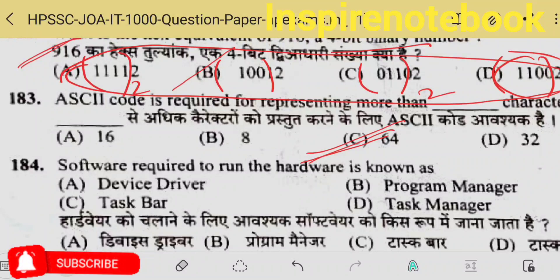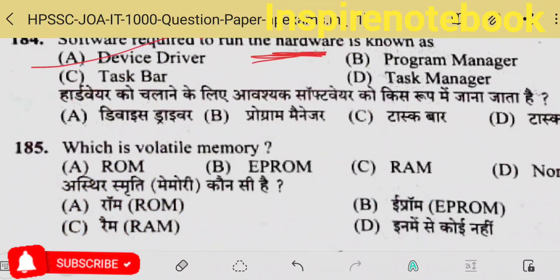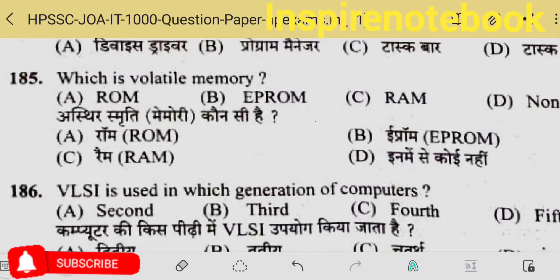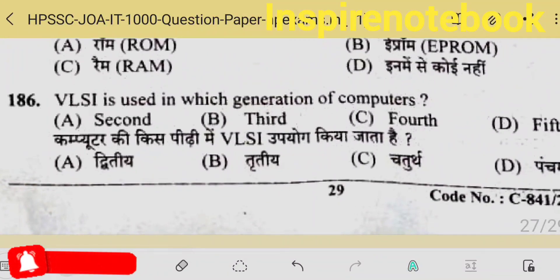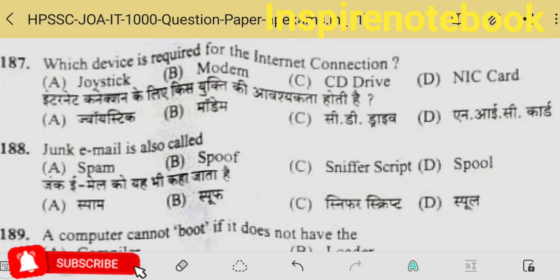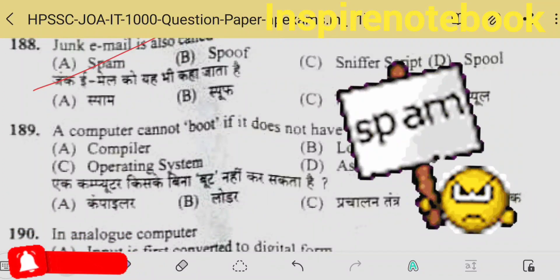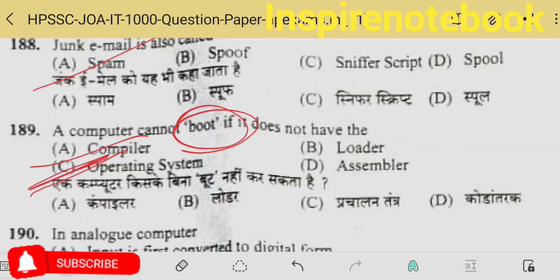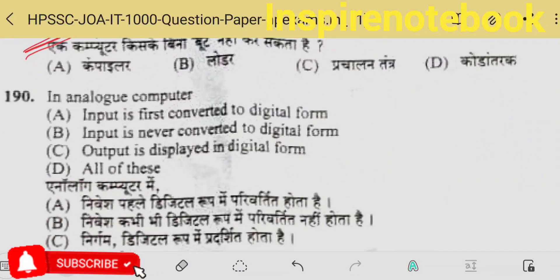Which code is required for representing more than 128 characters? That would be beyond 646. Software required to run hardware — the software that detects hardware is called a driver. Which is volatile memory? RAM is volatile — volatile means if voltage is gone, data is not stored, it gets deleted. VLSI is from fourth generation. Which device is required for internet connection? A modem is required. Junk mail is called spam.